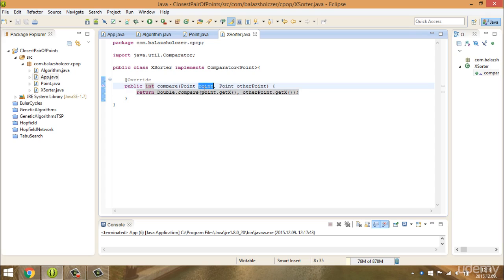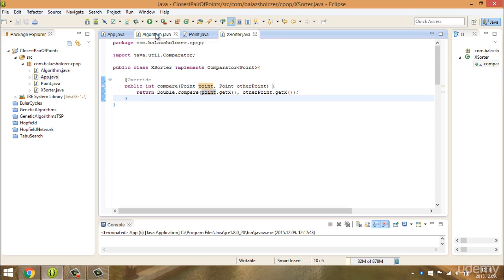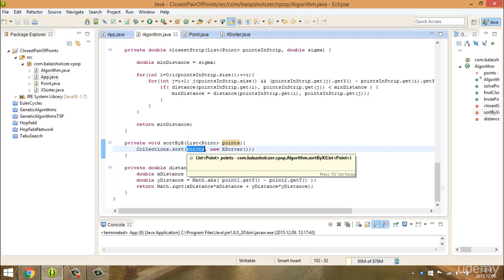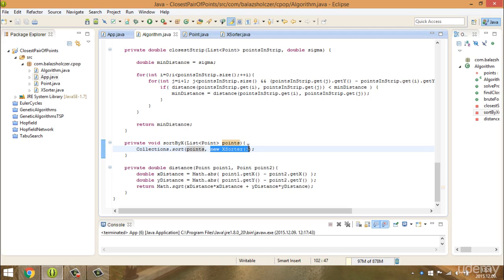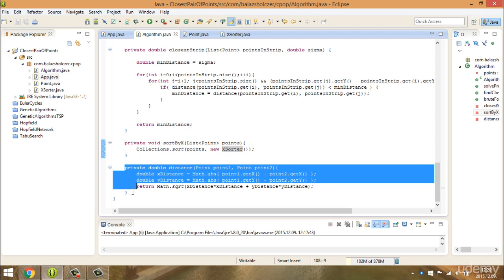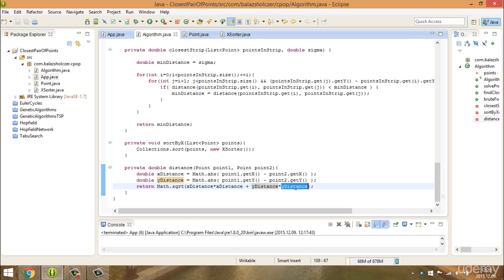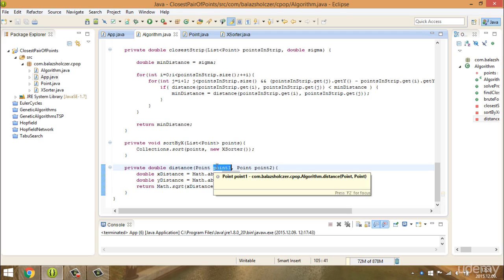So we want to compare two points — we want to compare the x of the first point with the x of the second point. And we can use Collections.sort. In the algorithm, when we want to sort by the x-coordinate, we call Collections.sort, specify the points, and specify a comparator — the XSorter — to sort by the x-coordinate. We will also have a distance method to calculate the Euclidean distance between two points using the Pythagorean theorem: the square root of x-distance squared plus y-distance squared.